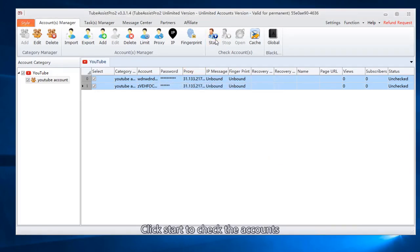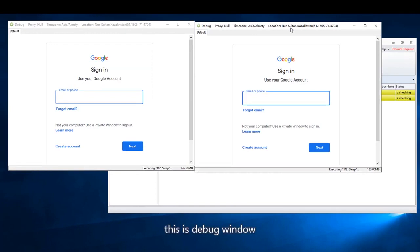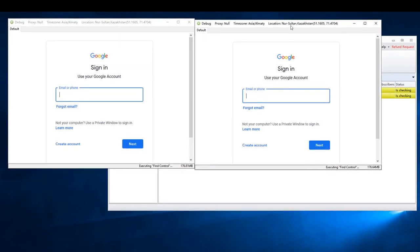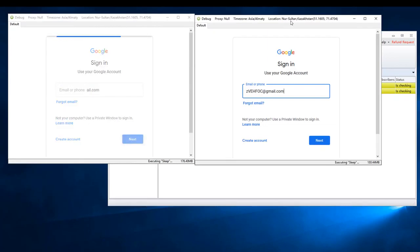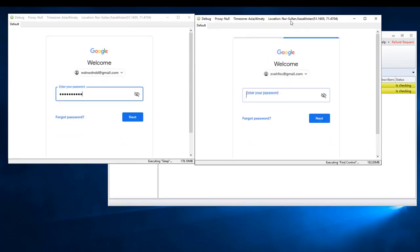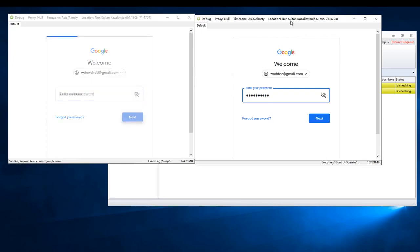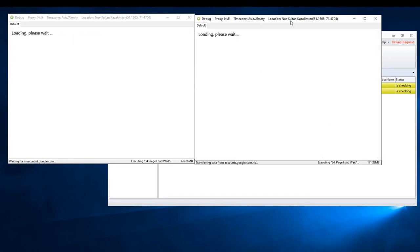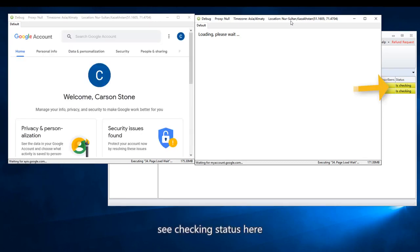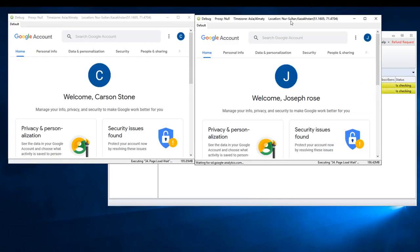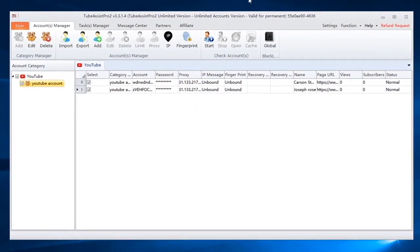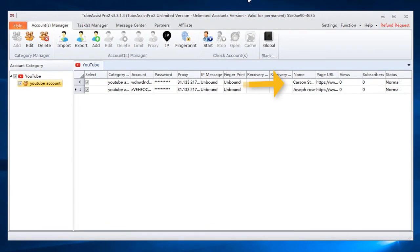Click start to check the accounts. This is debug window. See checking status here.